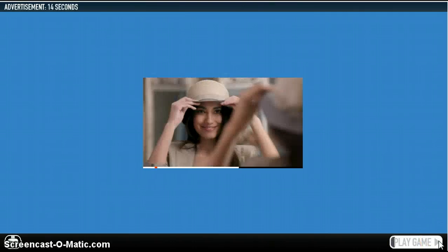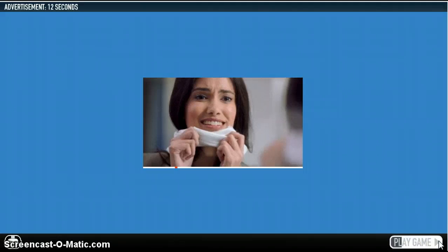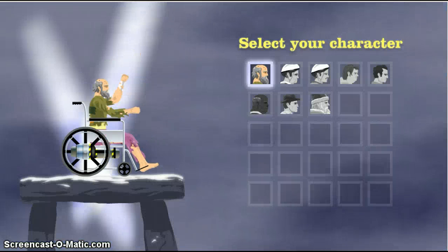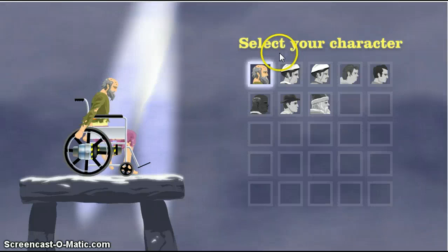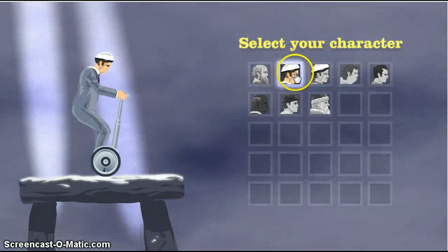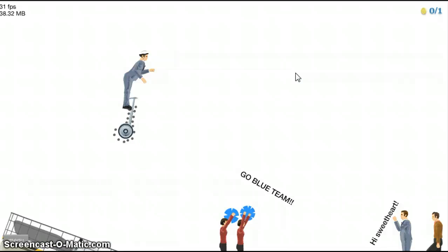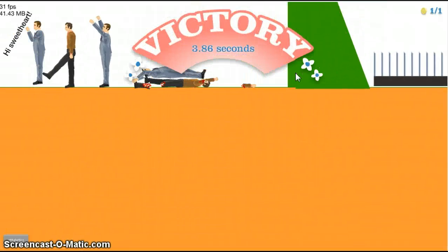Sorry about the ad. Let me just skip through it. Okay. So, it says pick any character. I prefer to use this guy, just because. And basically what you got to do is slam dunk it.